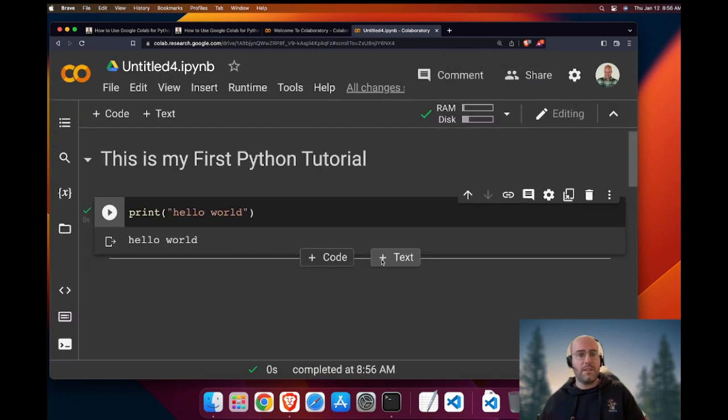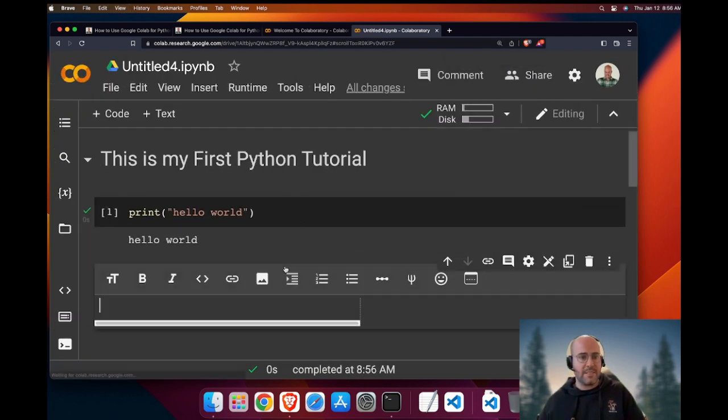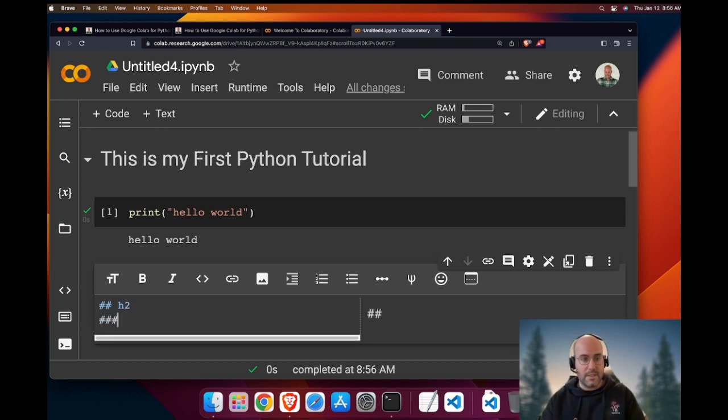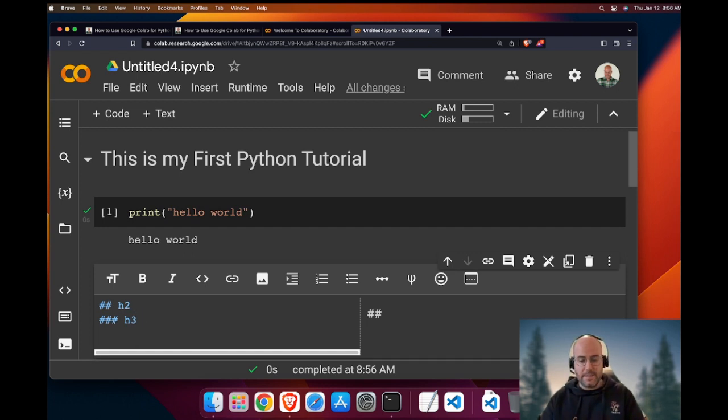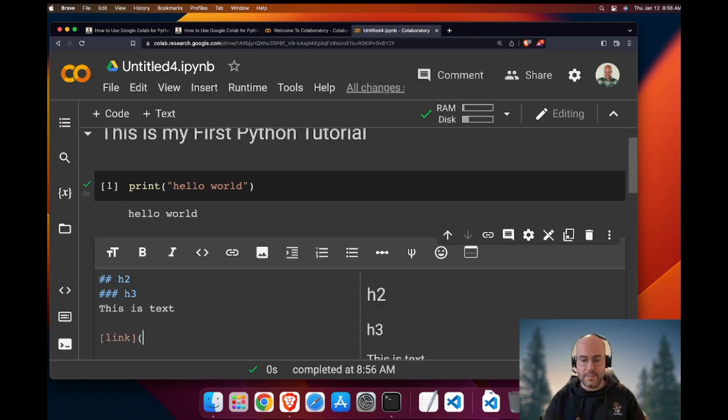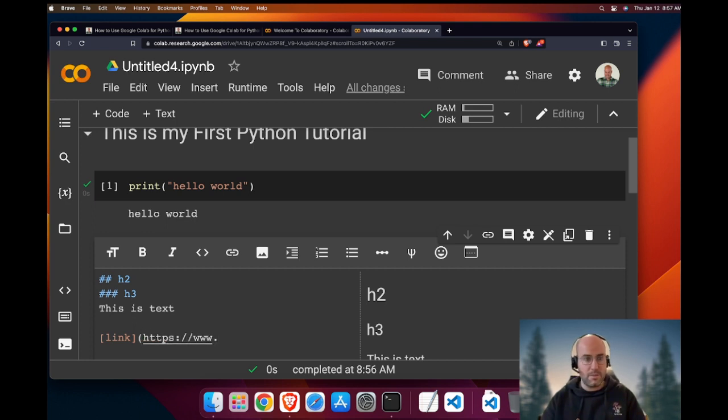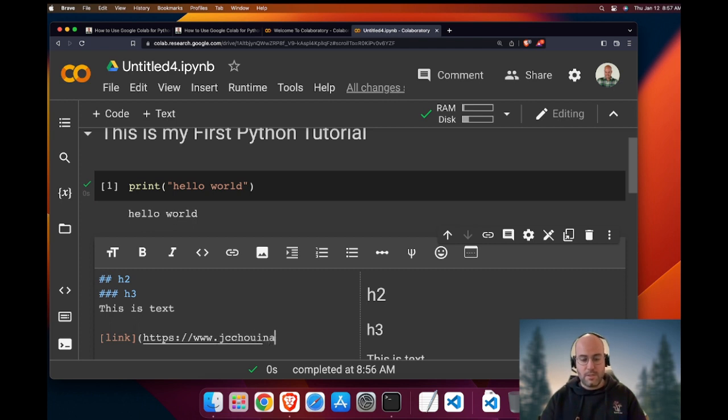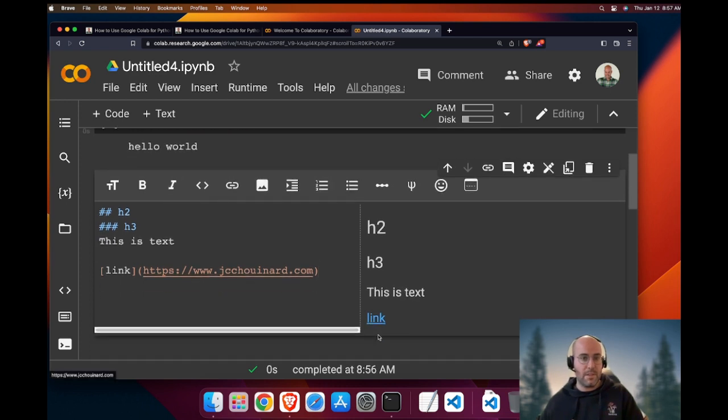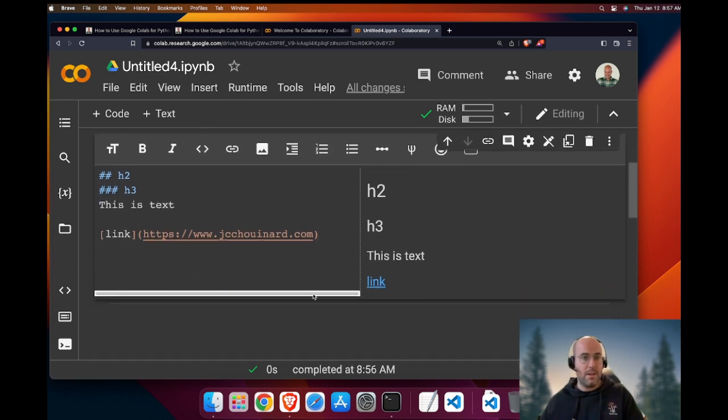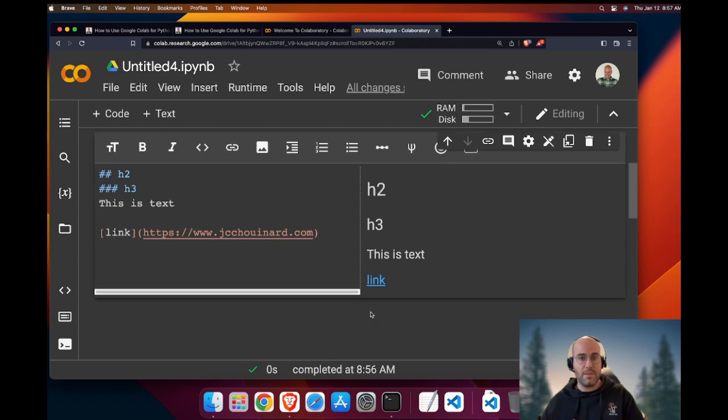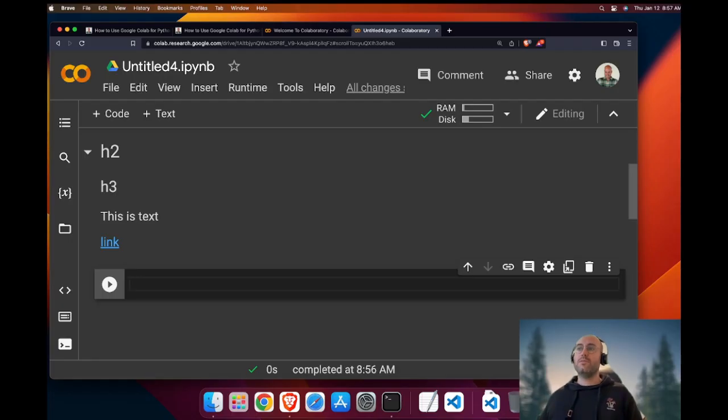In terms of text, you have many things you can do. You can do this is an H2. This is an H3. And this is text. Next, you can add a link like this. You put in parenthesis and HTTPS, www.jcschwinard.com and then you run it and you can see that all of this will become HTML once you run this.